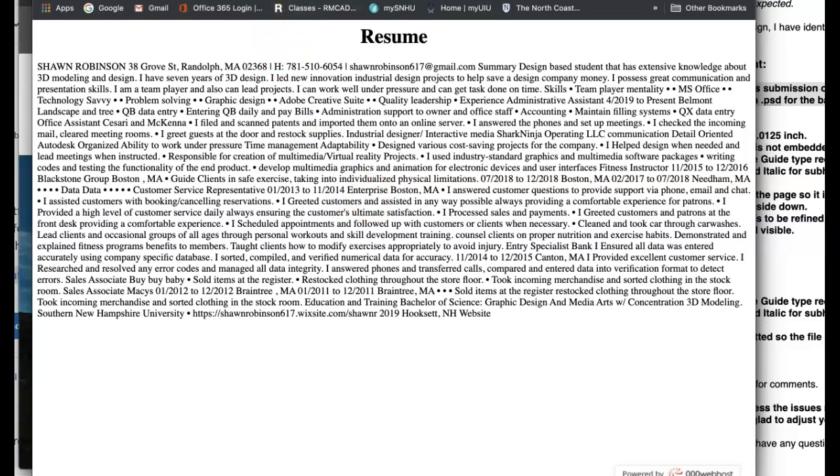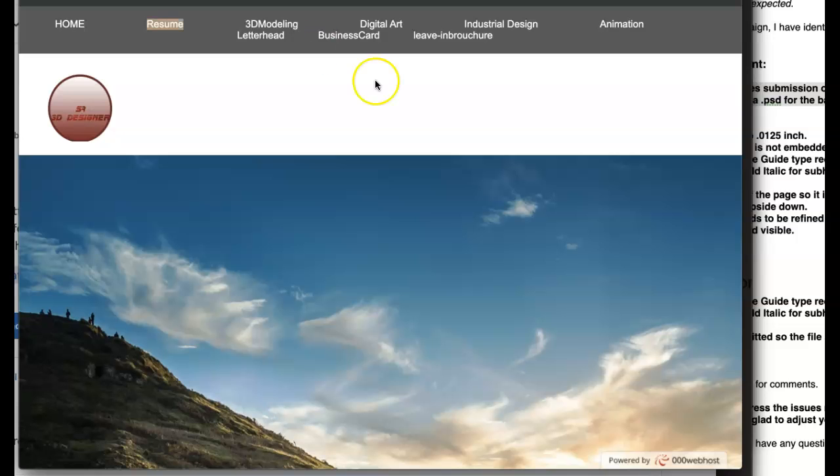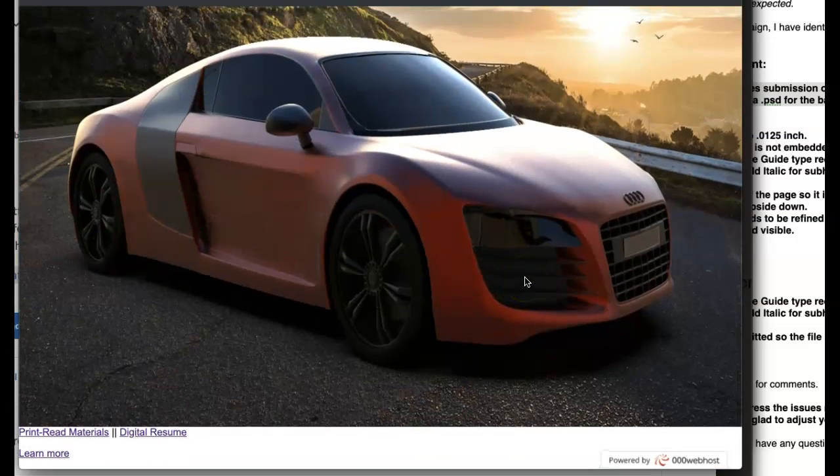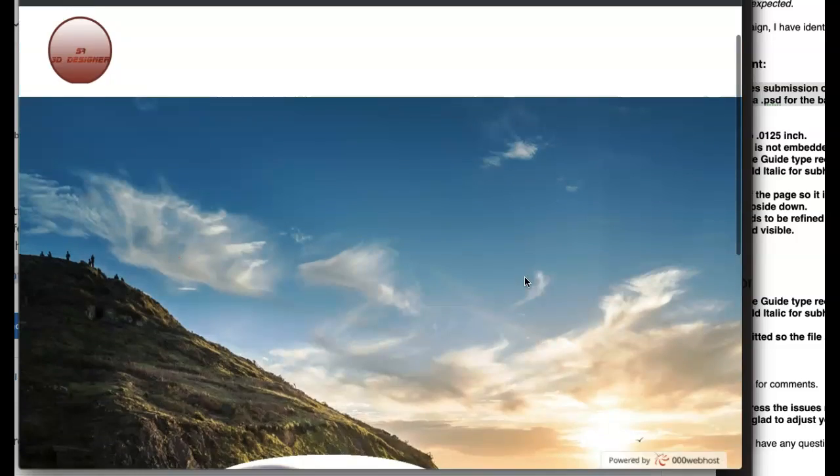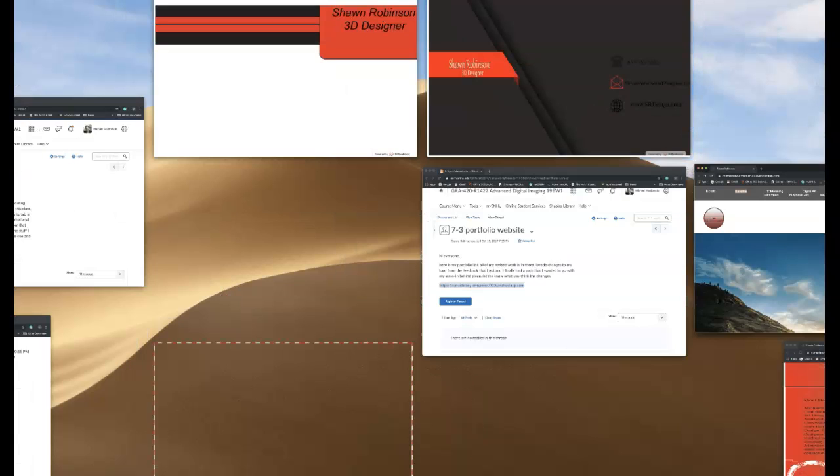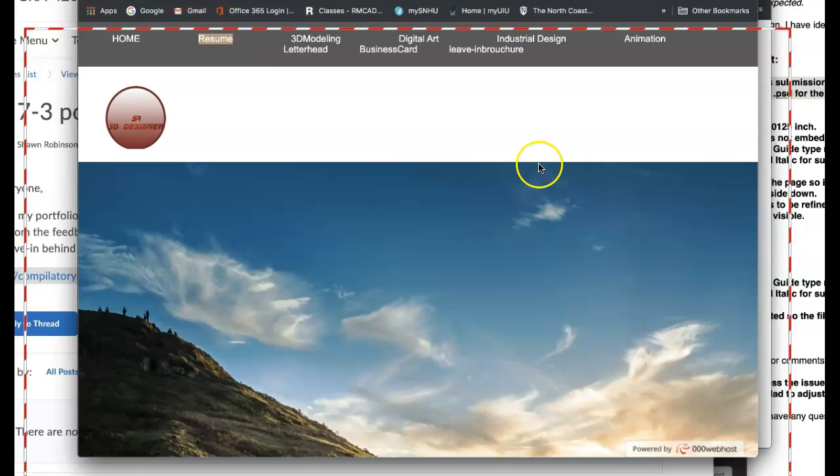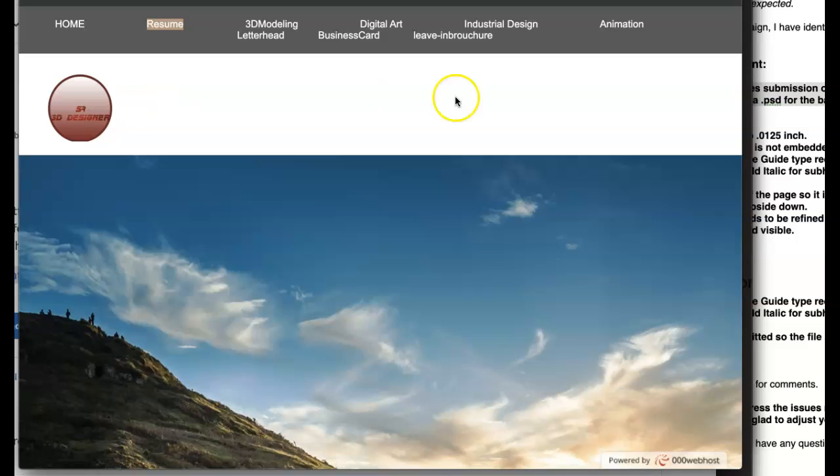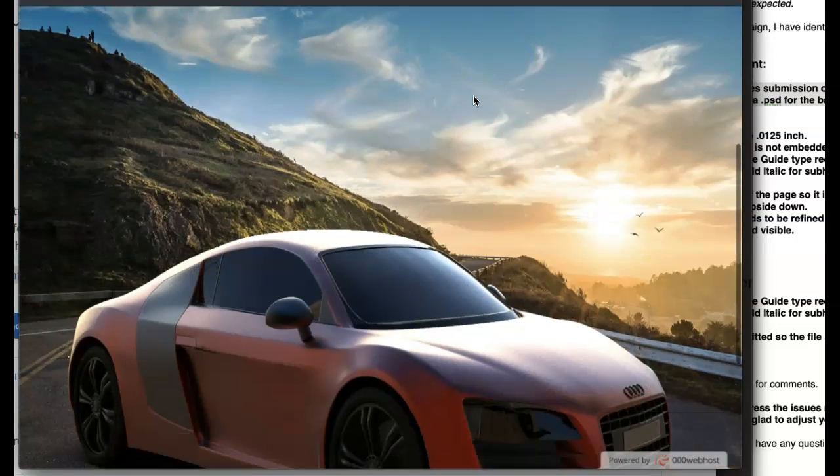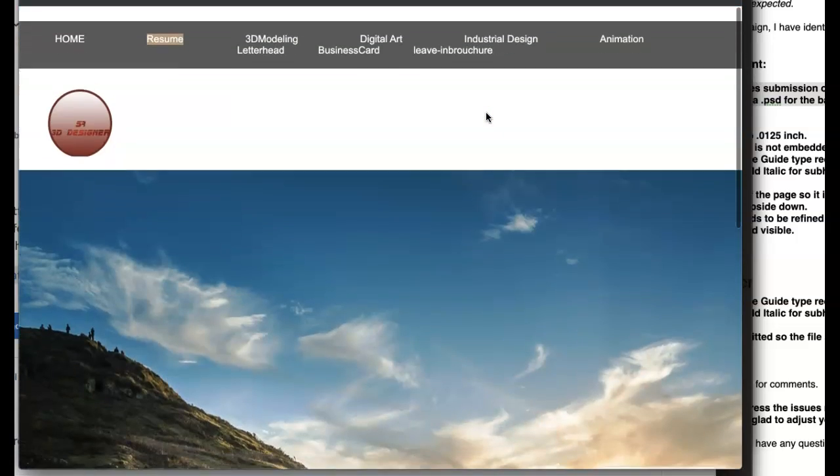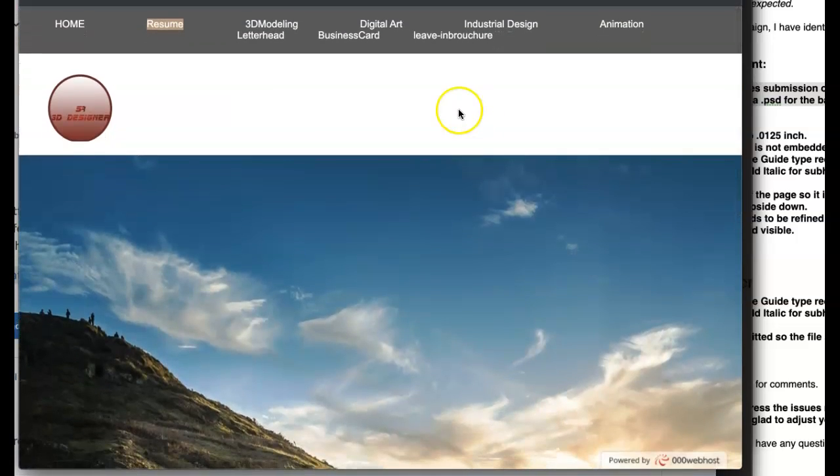So I highly, highly recommend you include your digital resume as that is part of the package. Okay. Again, the website itself is not branded. You have this SA3D design, but there's no name here. Your name, there's no contact information. There's no way to get a hold of you should the viewer wish to do so.